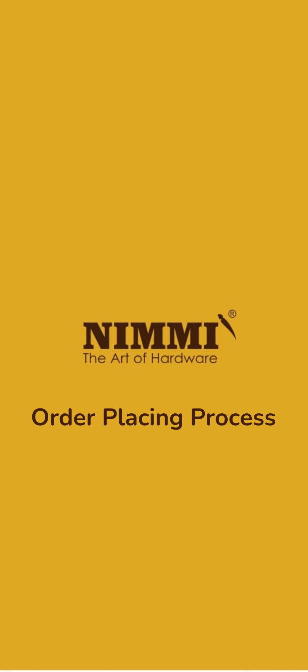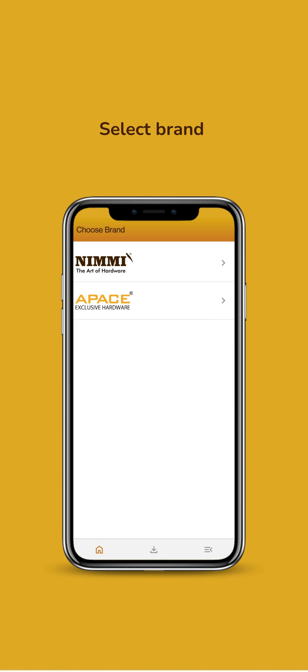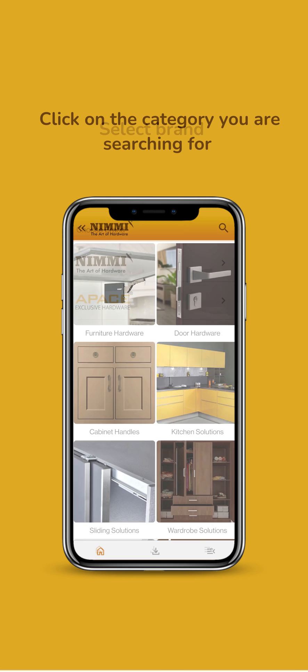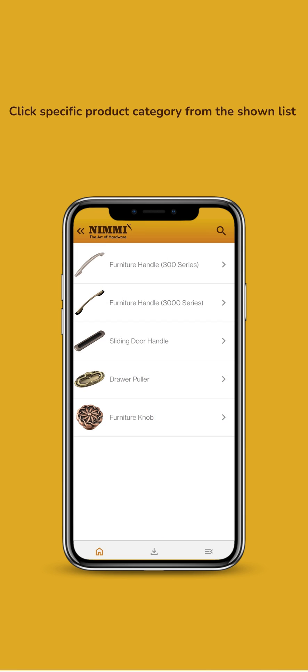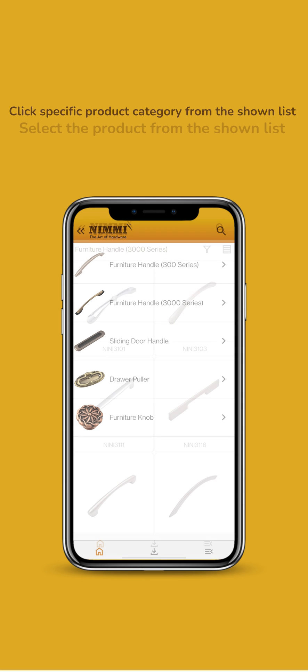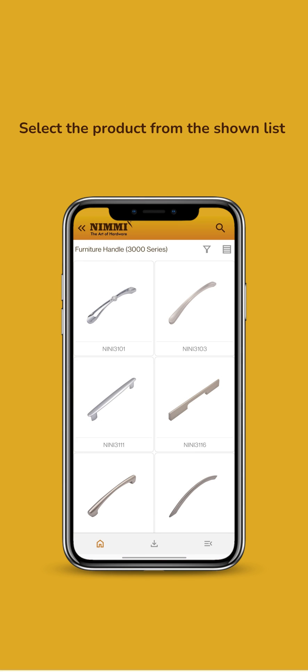To start the Order Placing Process, first select the Brand, then select the Category. Next, select the Subcategory from the list, and finally select the Product you want to order.